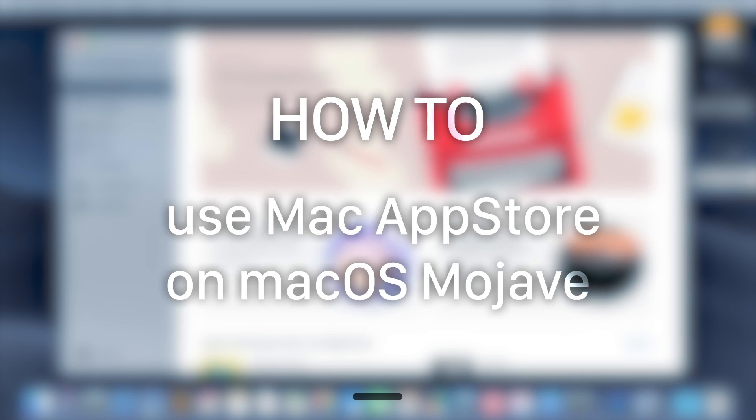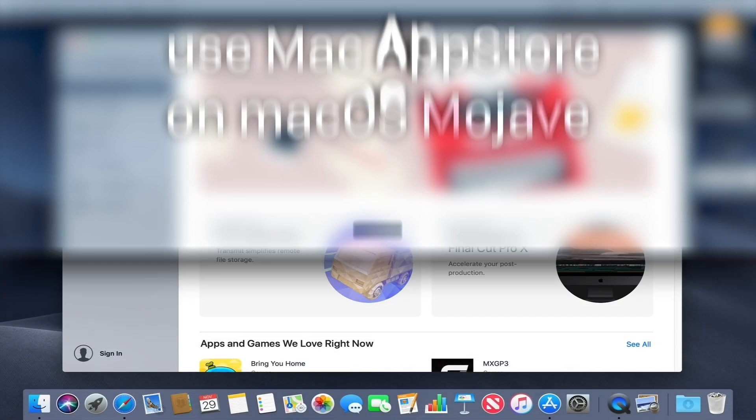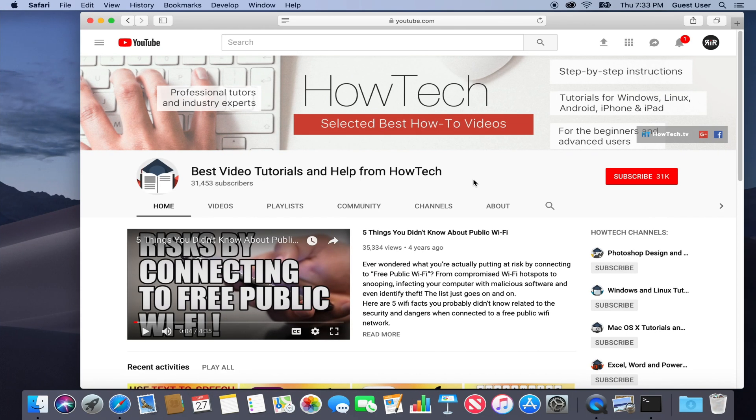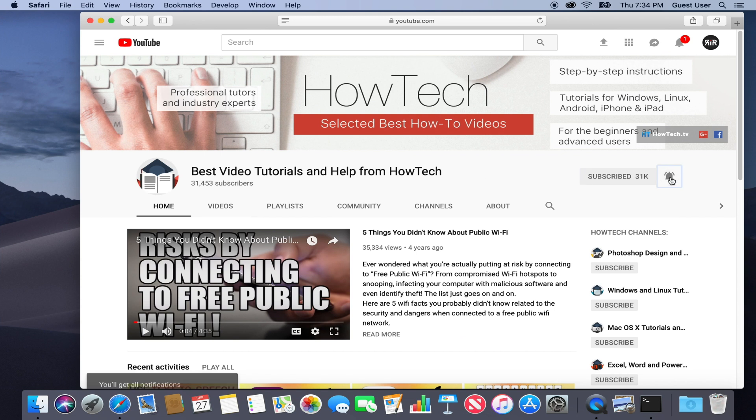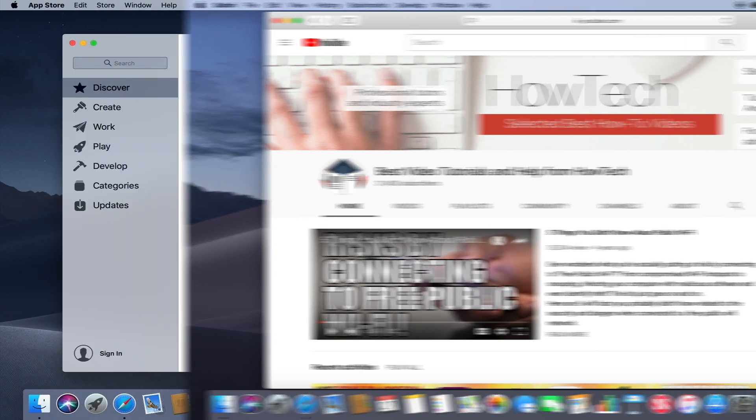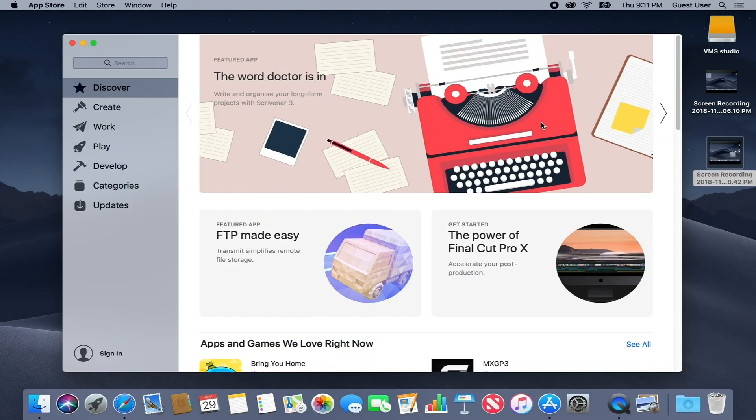In this tutorial, you will learn how to use Mac App Store on macOS Mojave. But before we start, take a moment to subscribe to our channel and make sure to press the bell button to be the first to know about our new videos.